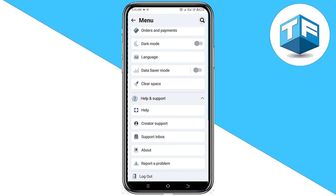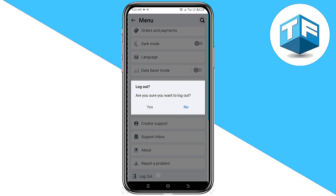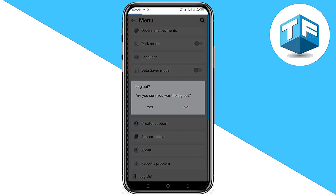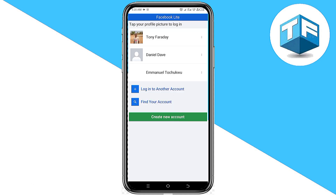Scroll down to the very bottom. The last option you're going to see there is 'Log Out.' Tap on that and you will be asked if you really want to log out. All you need to do is click 'Yes.'